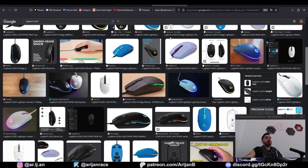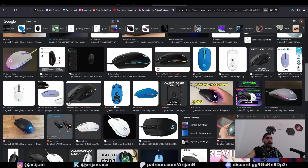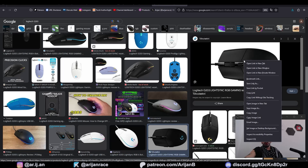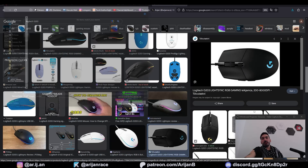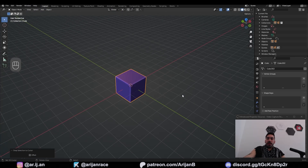If you want your model to be technically accurate, go to Google Images and search for this product. In this case we're going to need a top view reference image. Right-click, save image as, and save this in the new folder which I made just for this project. This is where I'm going to save any other textures or references I'm going to need.